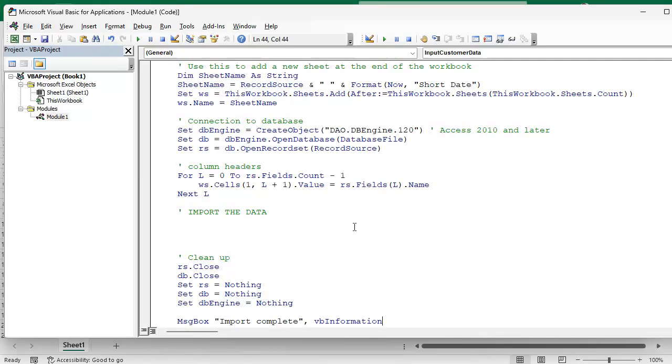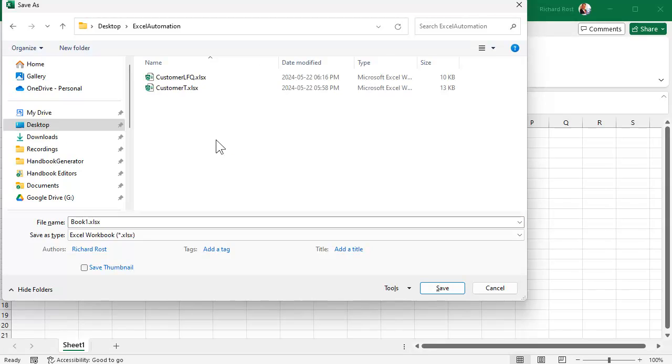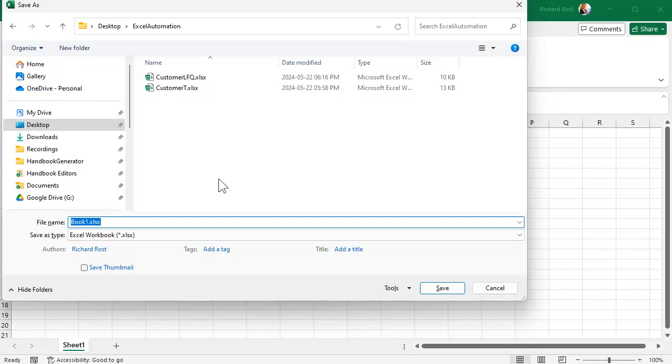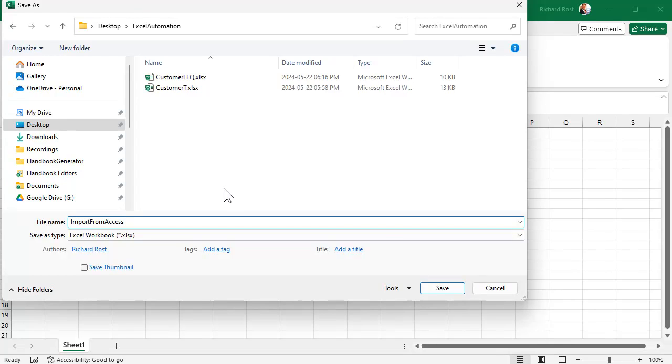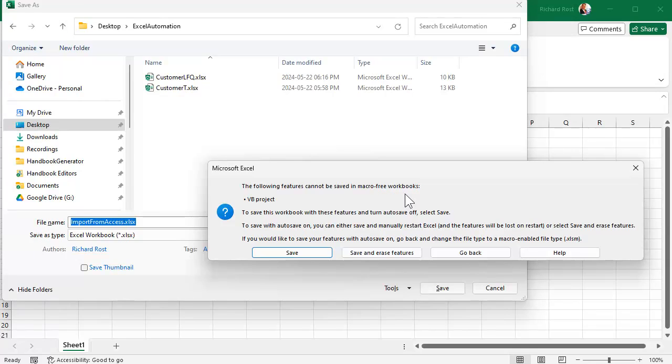Let's save this. Now navigate to the folder where you've got your tech help database. Mine's on my desktop, so let me go find it. All right, so my desktop Excel automation folder. Now I'm going to call this my Import From Access spreadsheet, but watch what happens when you hit save.